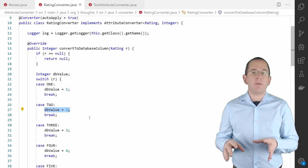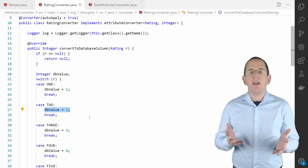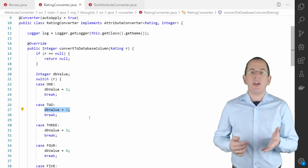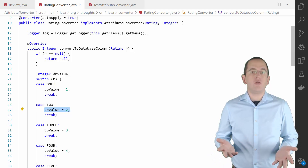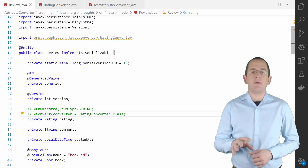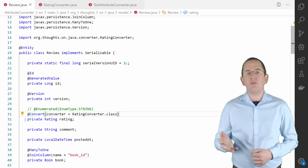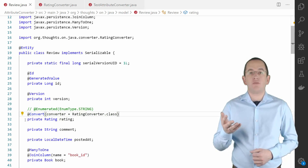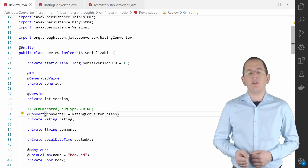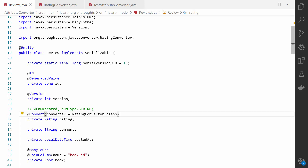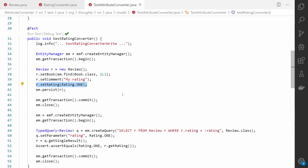But before you try to use this mapping, you need to put the right annotations on your entity attribute. You can't use an attribute converter on an entity attribute that's annotated with @Enumerated, so you need to remove that annotation. If you didn't annotate your converter with @Converter and AutoApply true, you also need to annotate the entity attribute with a @Convert annotation and provide the RatingAttributeConverter class as the value of the converter attribute. This tells Hibernate to use the RatingConverter when it reads or writes this entity attribute, and Hibernate applies it transparently whenever you use the ReviewEntity and its Rating attribute in your business code, a JPQL, or CriteriaQuery.